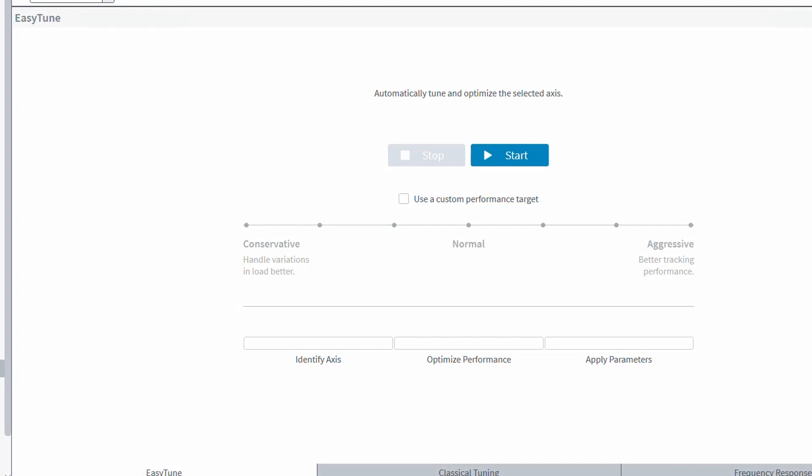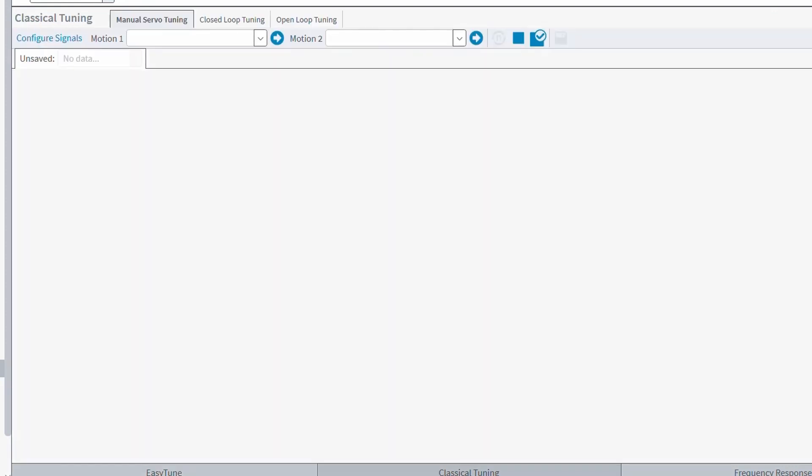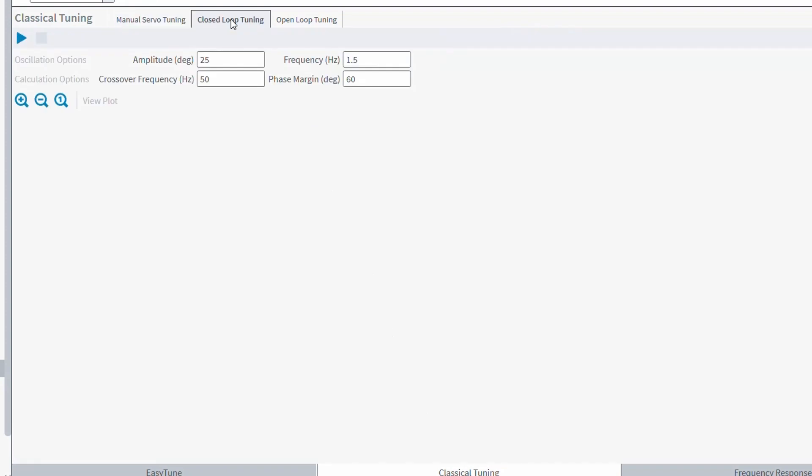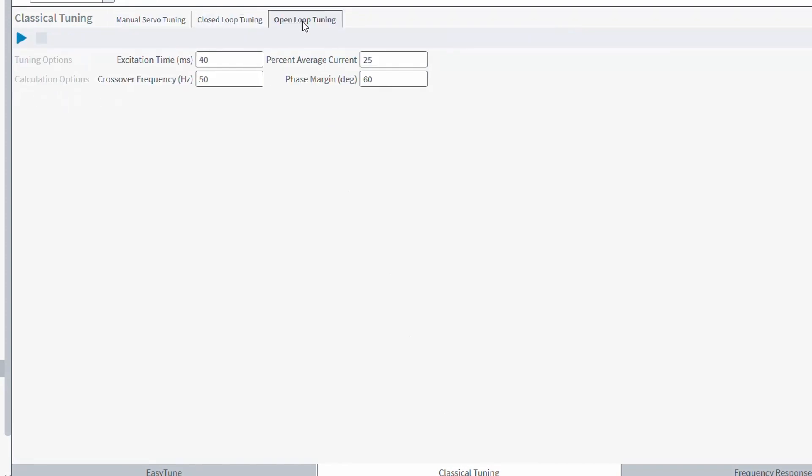Then we have classical tuning. This is going to be more similar to A3200's older auto-tune feature and comprises of a few different tuning tools such as manual servo tuning, closed loop tuning, and open loop tuning.